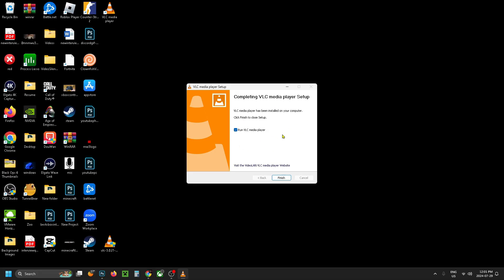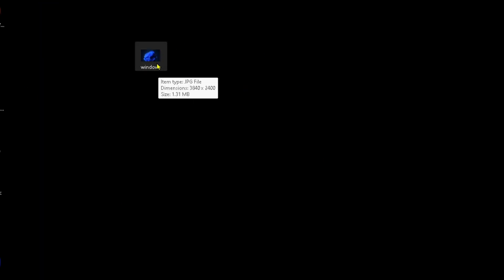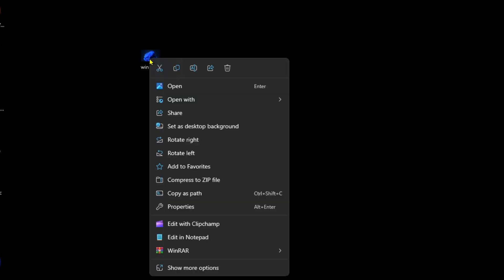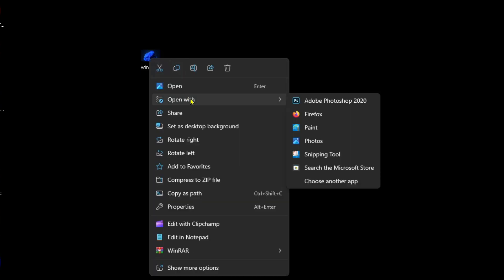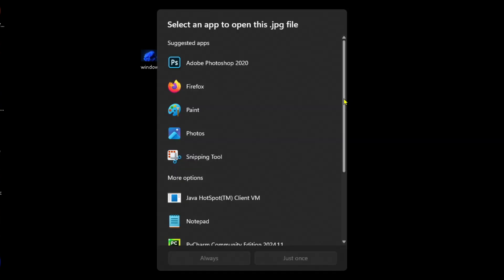Once that's finished you'll have the ability to run it immediately and you'll also see a shortcut appear for the program. Now if you have a video file or photo you want to open up with VLC, all you have to do is right click on the file and then select open with and go to choose another app.